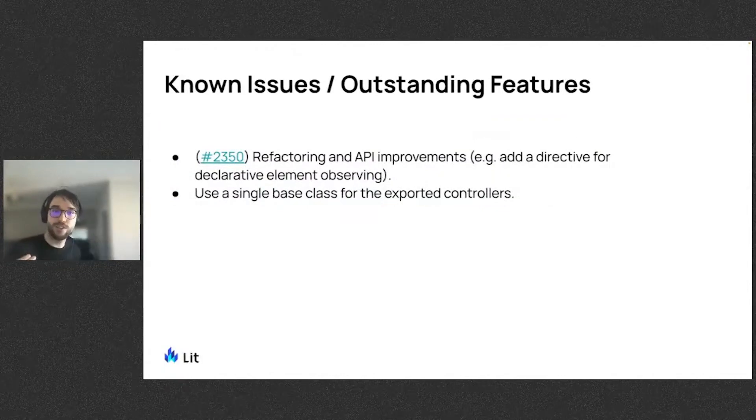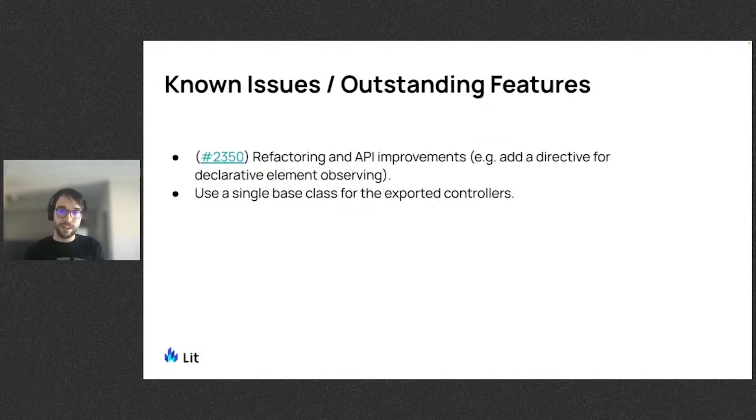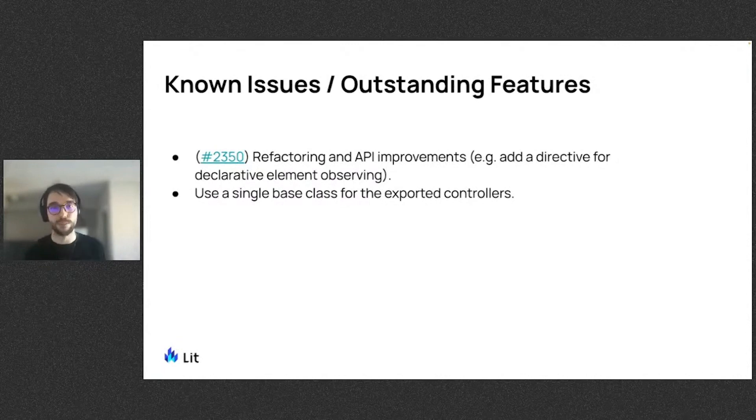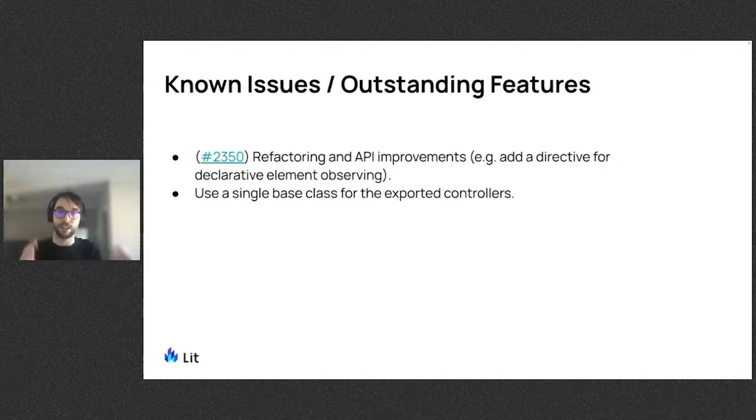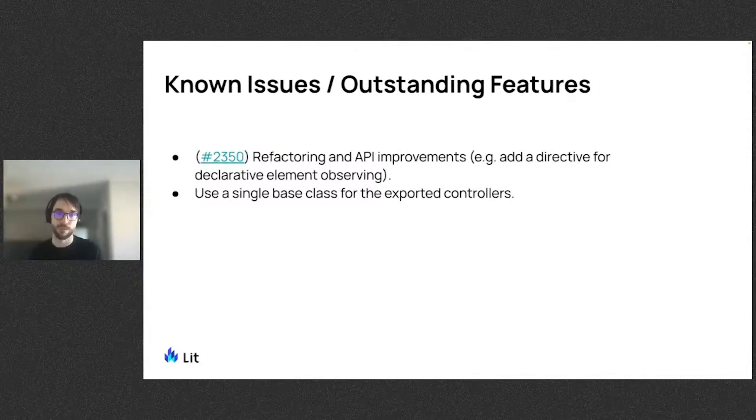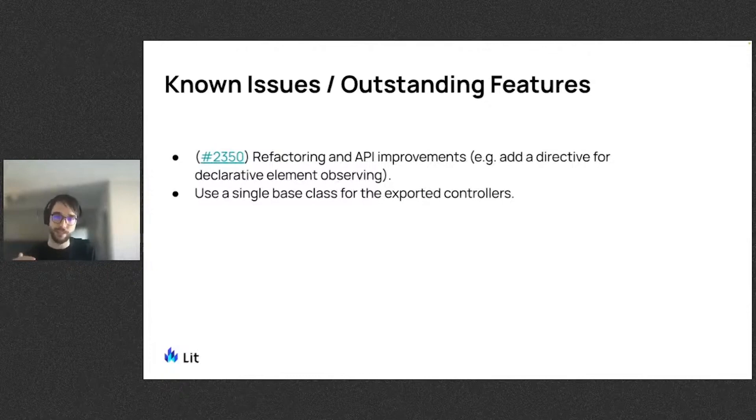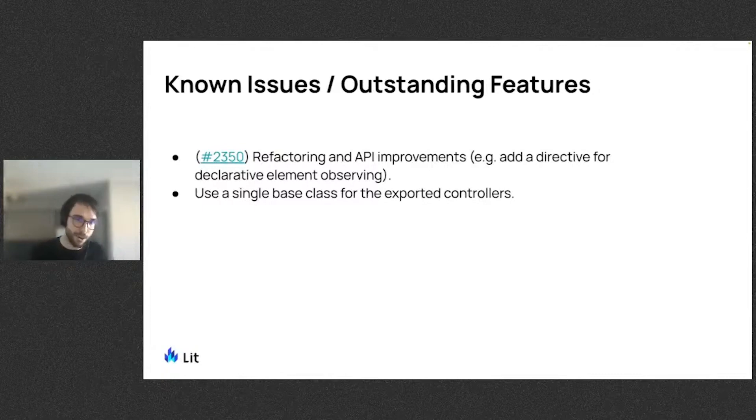So as you saw in the second demo, with a declarative, directive-based API, that boilerplate for observing child elements will go away, as well as the callback code, that bookkeeping, and the new API will also be more flexible for observing dynamically rendered children. So we won't have to imperatively select them. We think use cases like that second demo are awesome, and we want to support them.